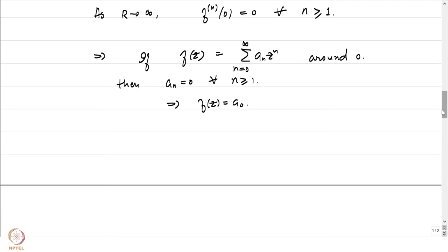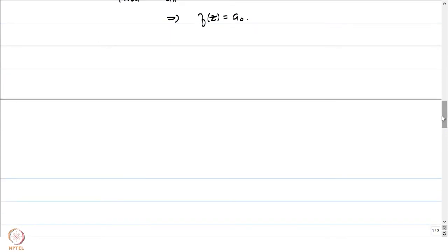We will do something similar here: impose some growth conditions on our function f and then ask whether we can conclude something similar to the maximum modulus principle. That is where the Phragmén-Lindelöf method comes into the picture. We will prove the generalization of the maximum modulus principle for specific strips.